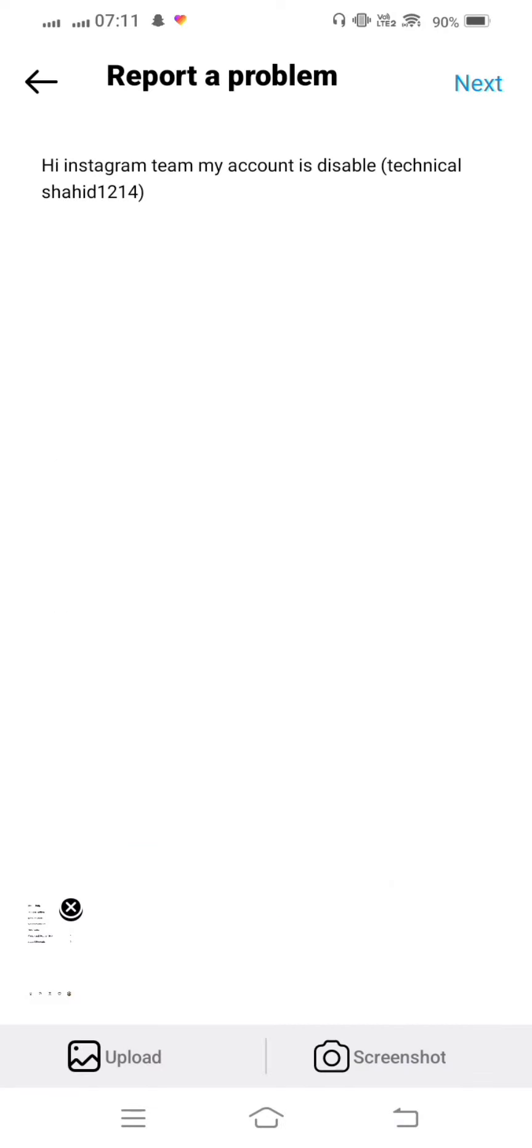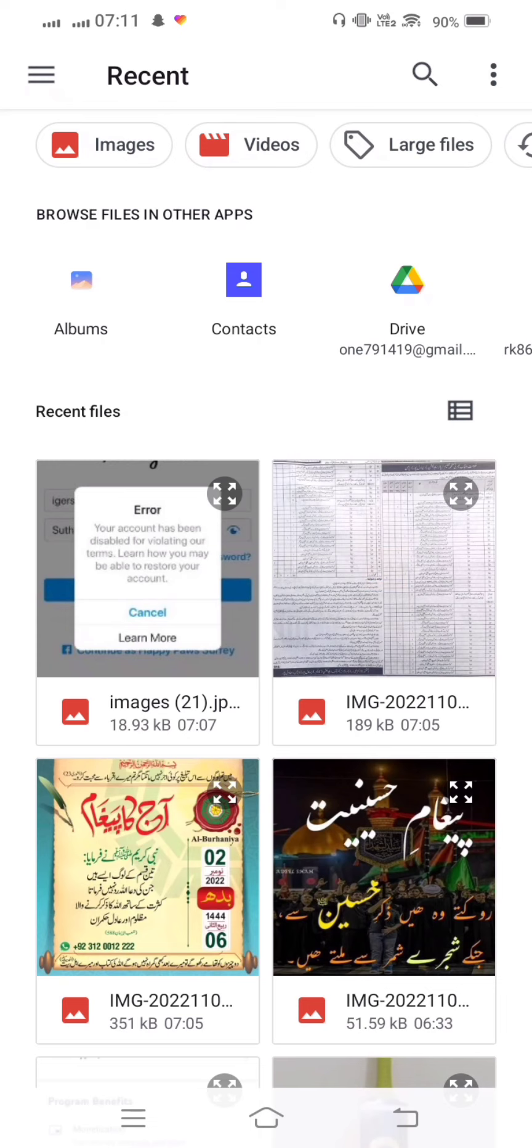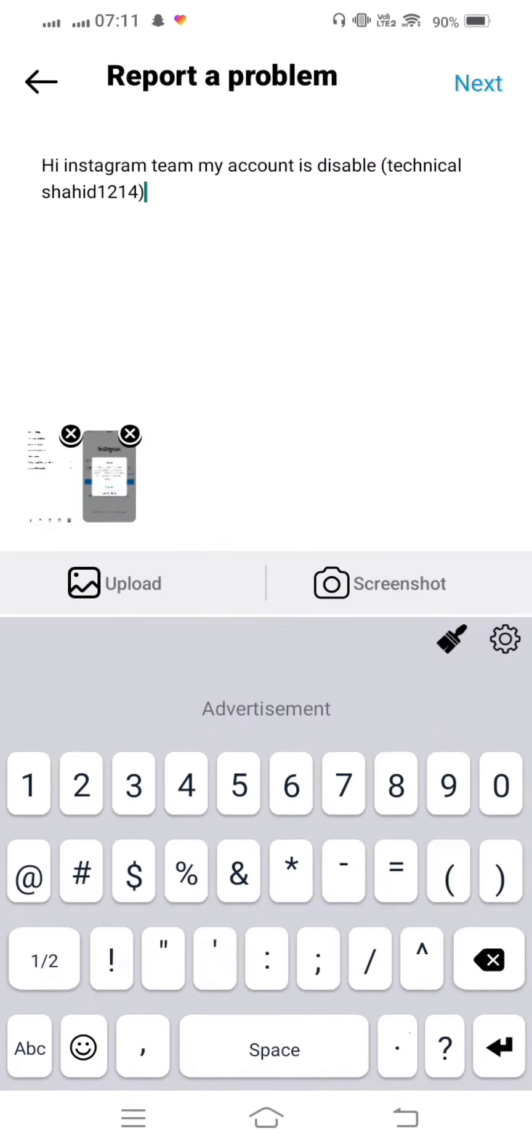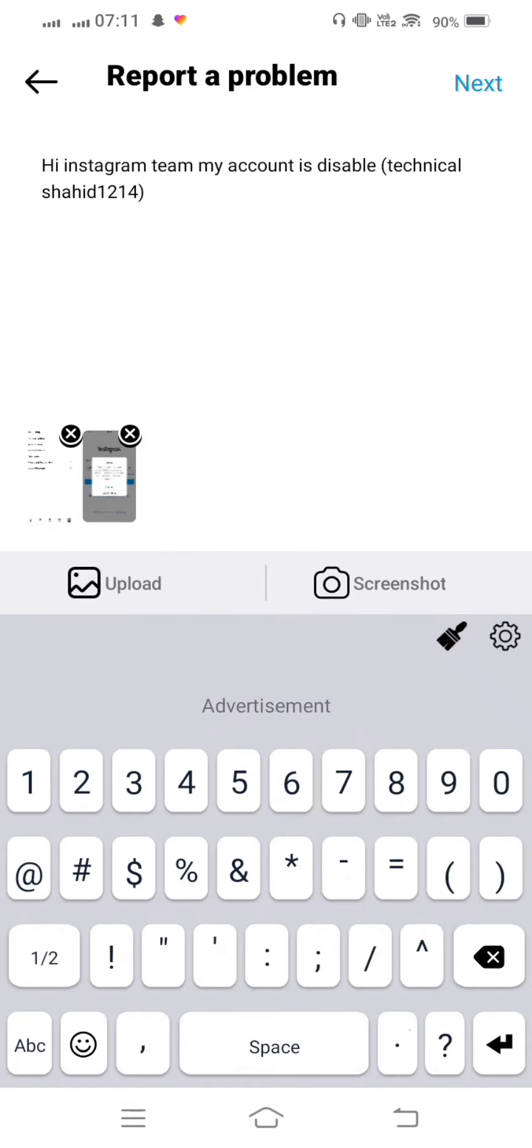And now upload a screenshot from gallery. And tap on Next and submit to the Instagram team.